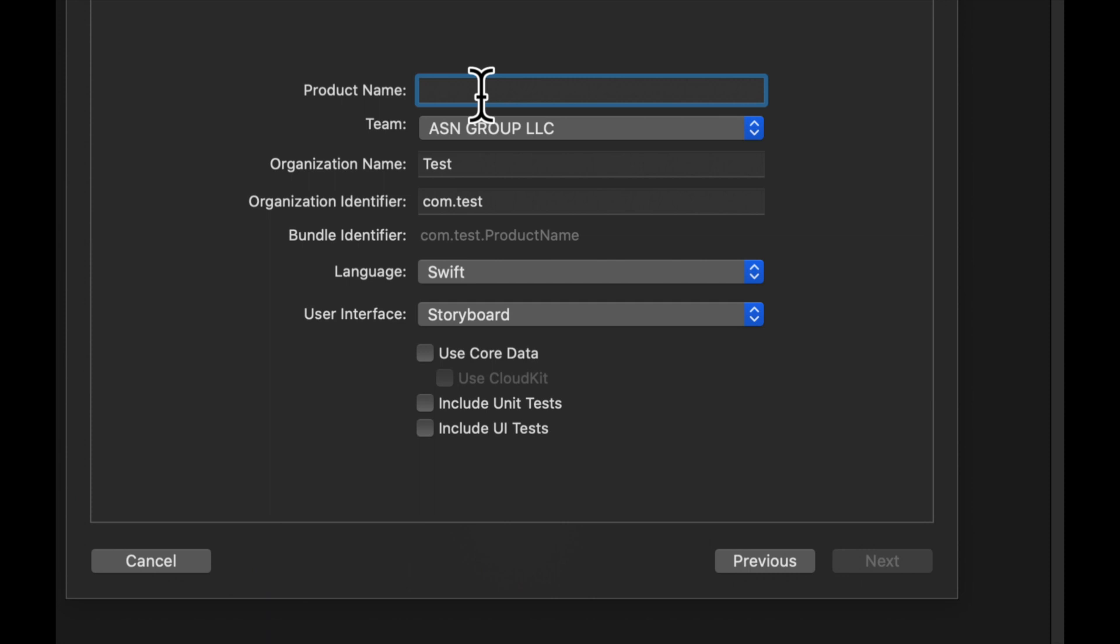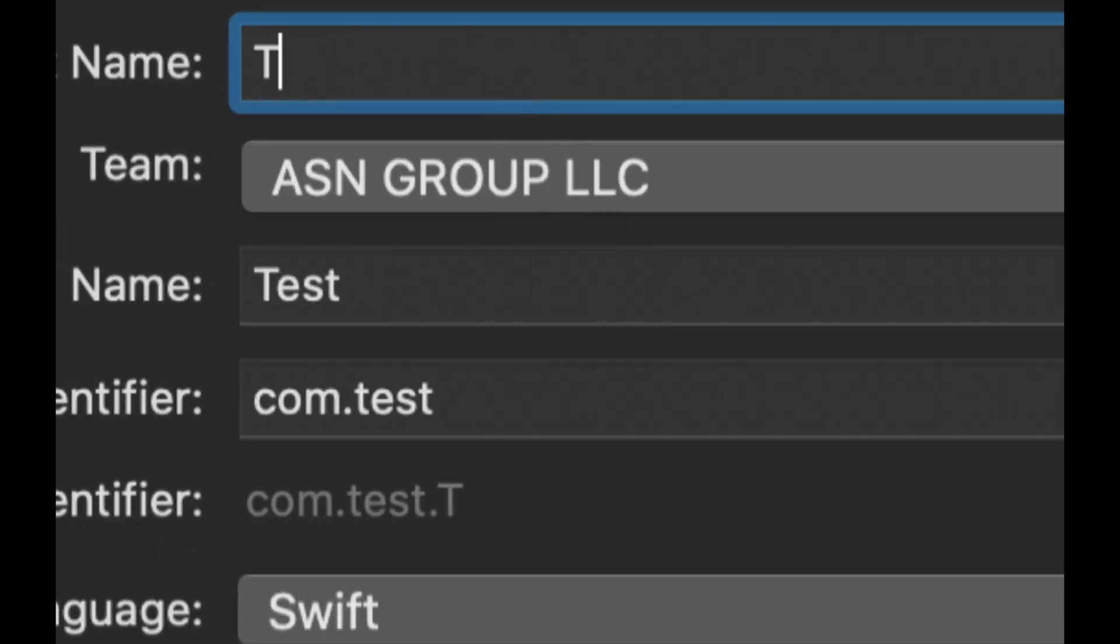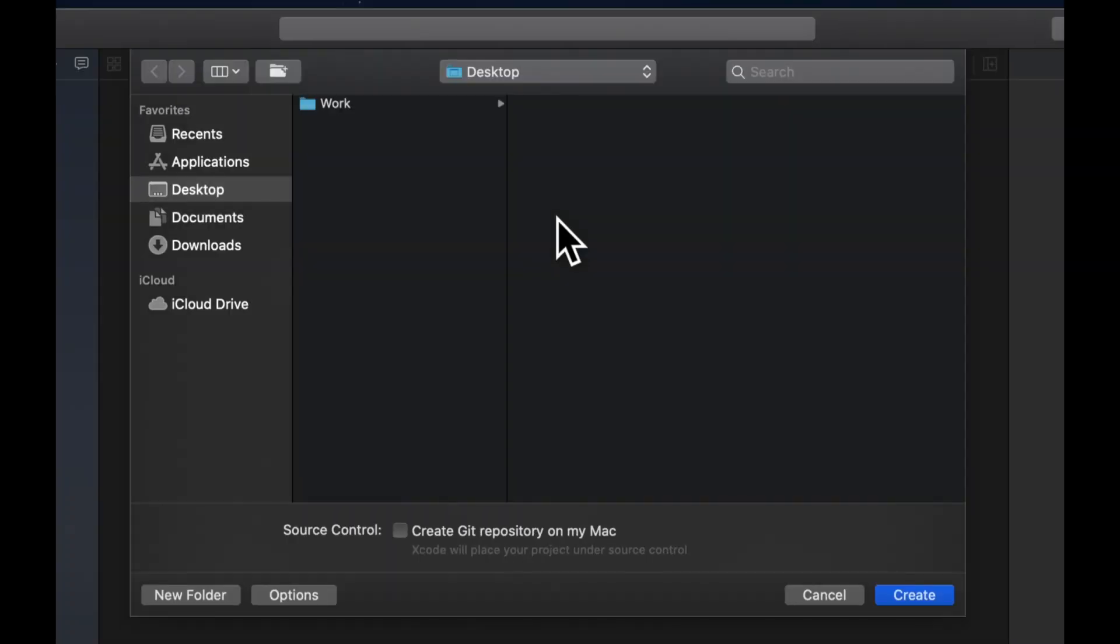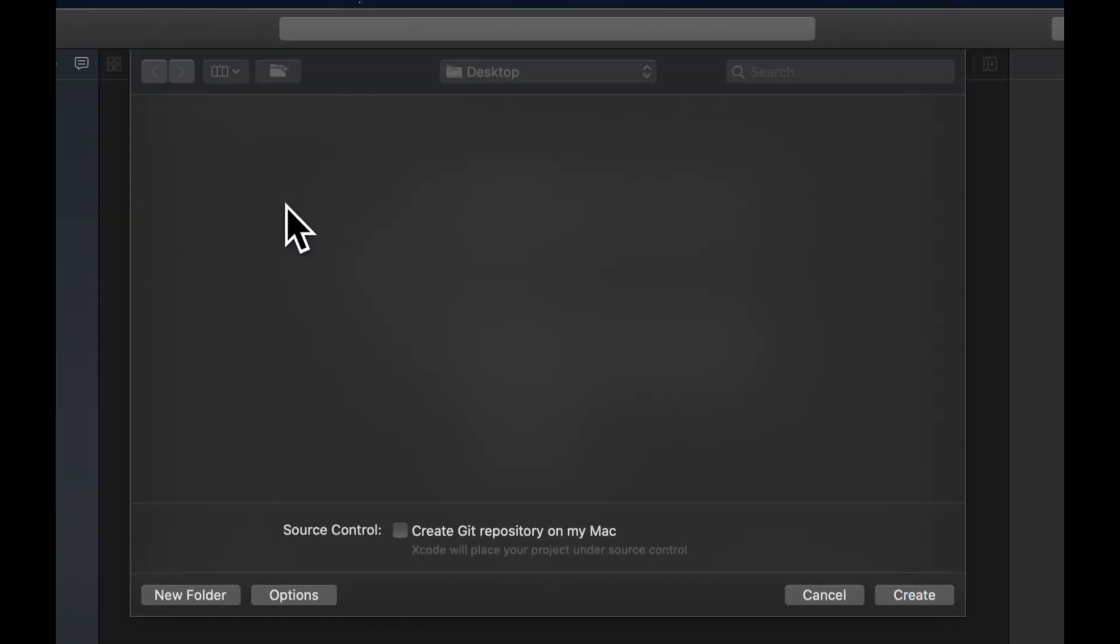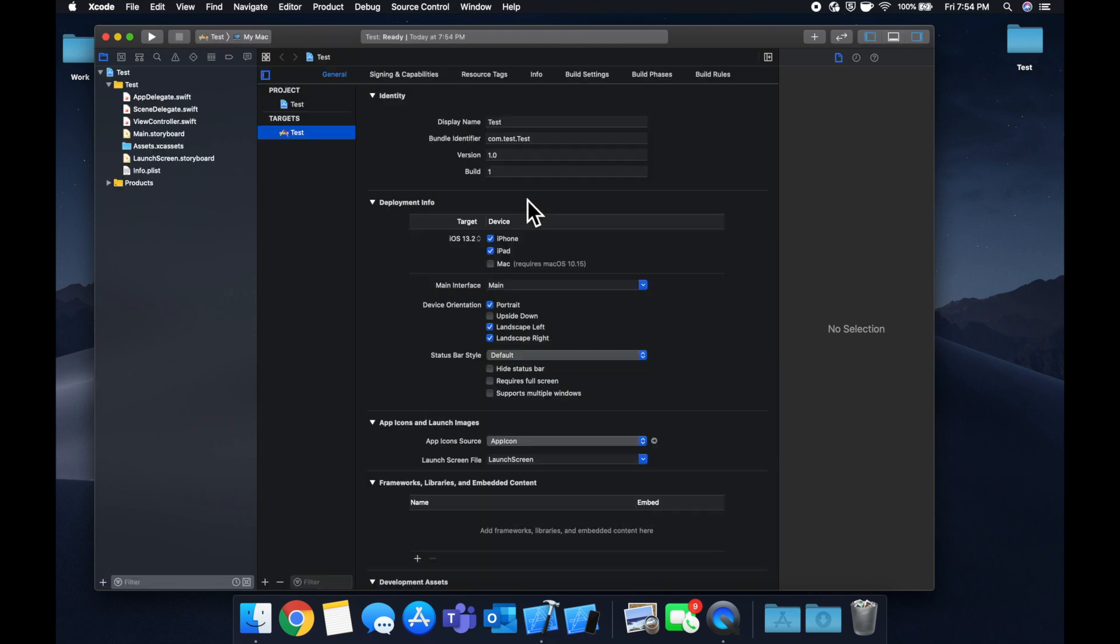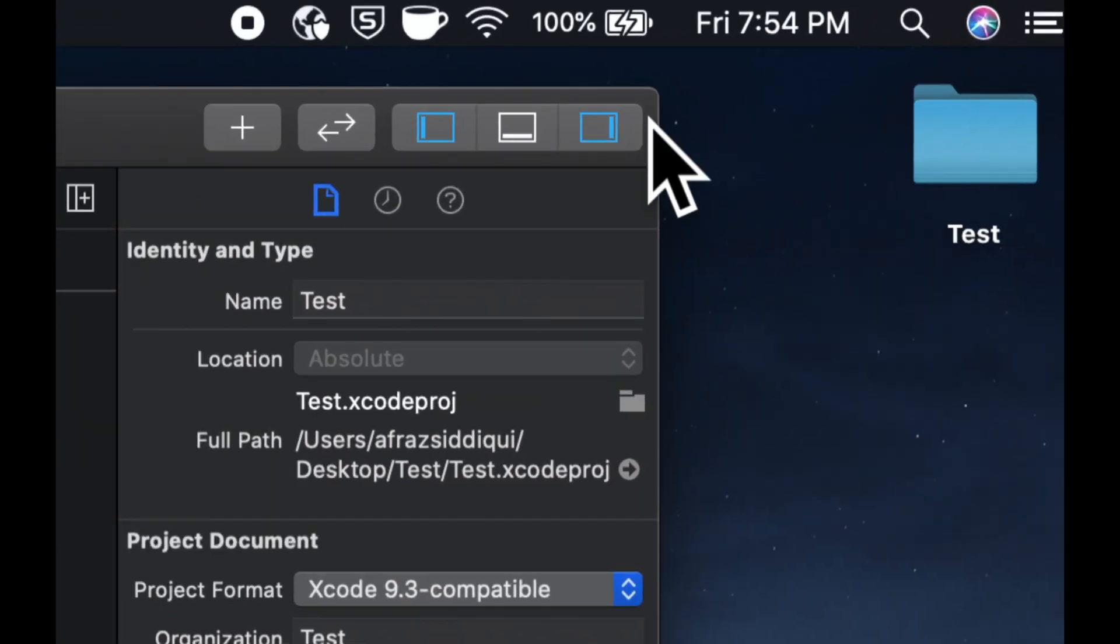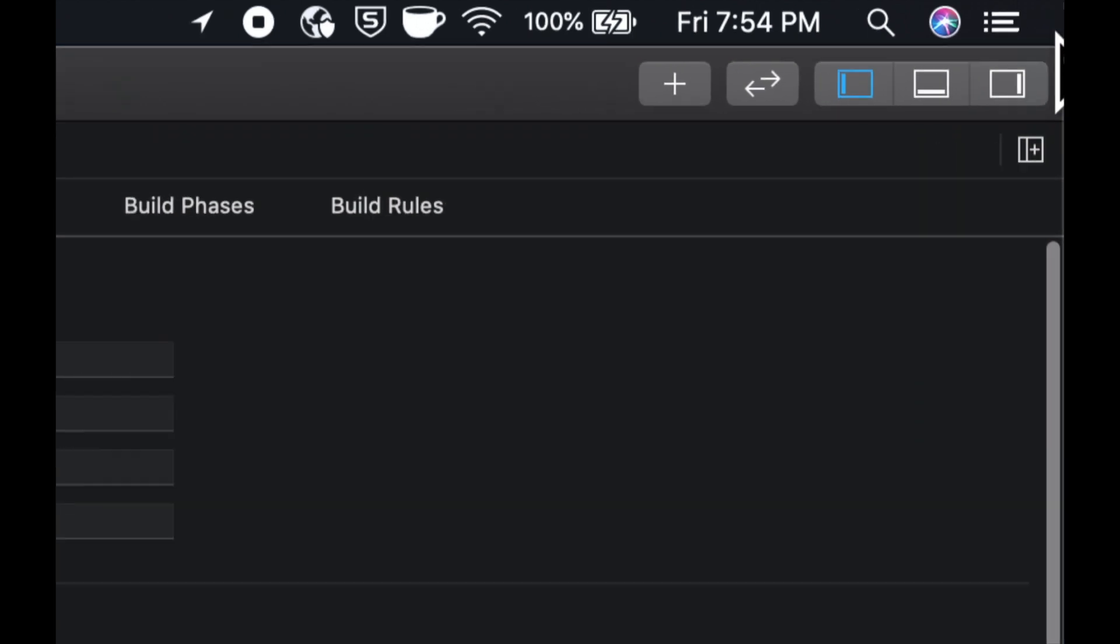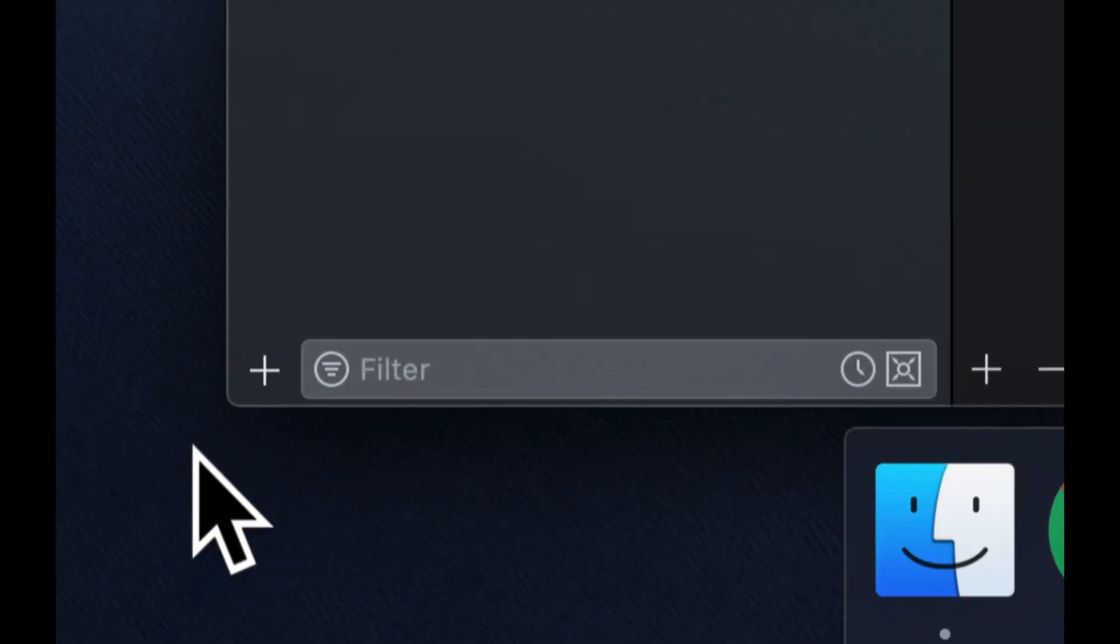So we're going to choose a single view application. We're going to make sure we have Swift and Storyboard down here. Call it whatever you'd like. I'll just call it test, save it wherever you want to save it, in this case the desktop, and give it a second. Let's go ahead and close this, drag this up here, give yourself some room to work.